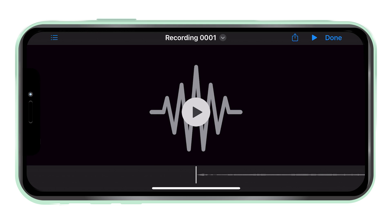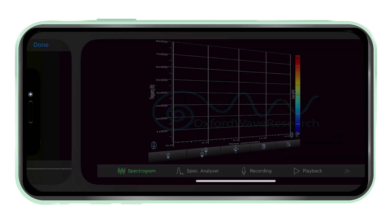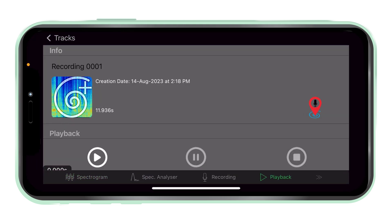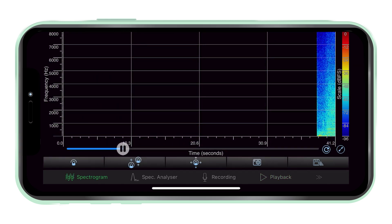Recording analysis. Other recordings already existing on the device can also be added to the library and then played and analysed in spectrum view.